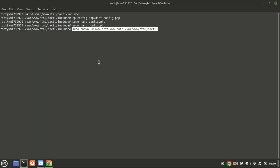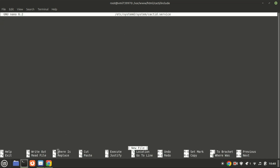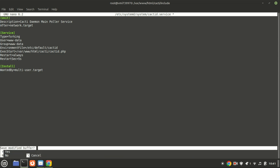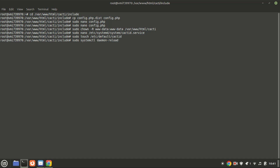Grant the Apache user permission to access the Cacti folder in the web root directory. To run the Cacti poller service in the background, create a Cacti system service with the provided commands and add the following lines to the configuration. Next, create an environment file using this command. Start and enable the Cacti service by running these commands.